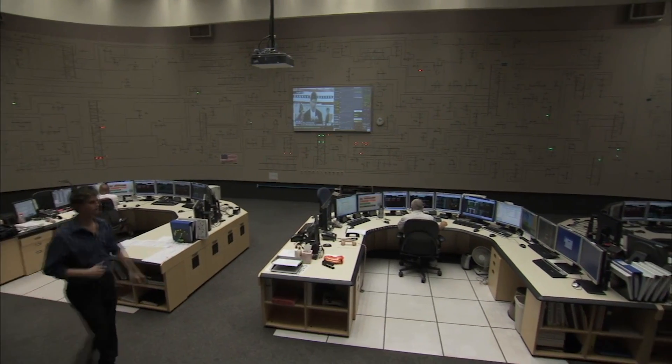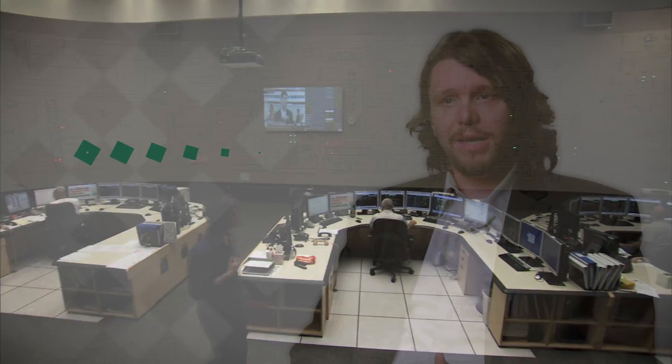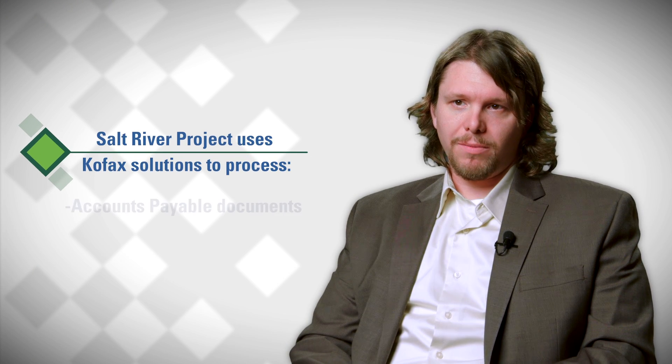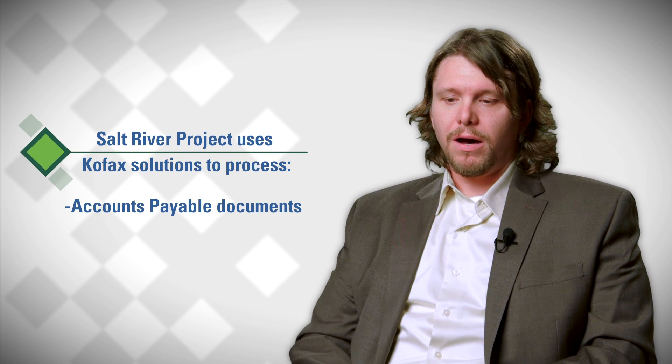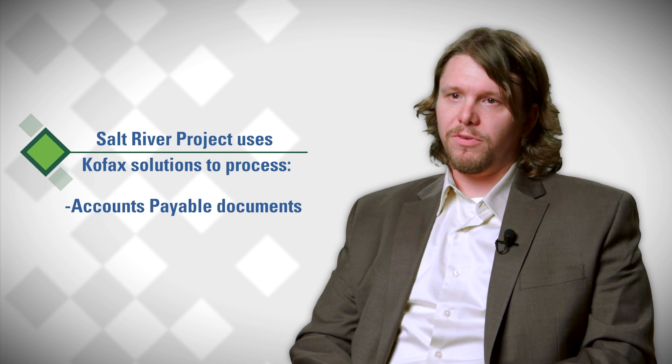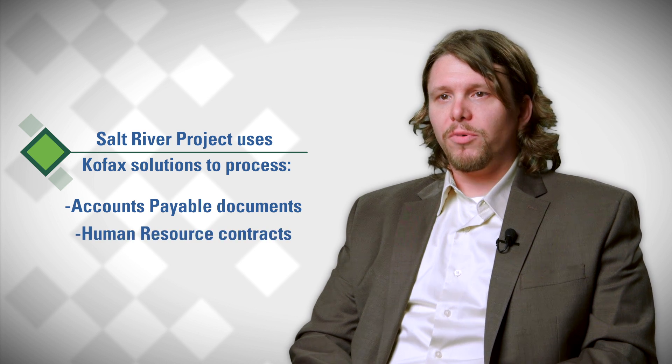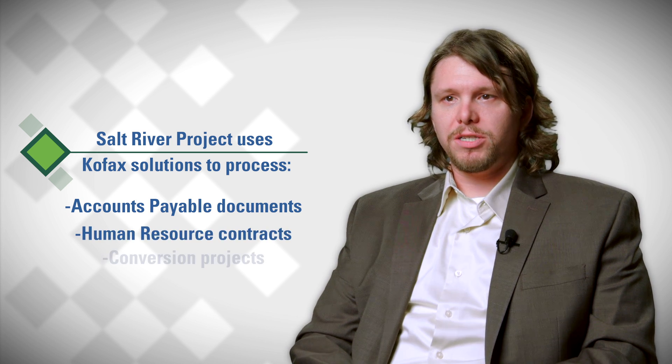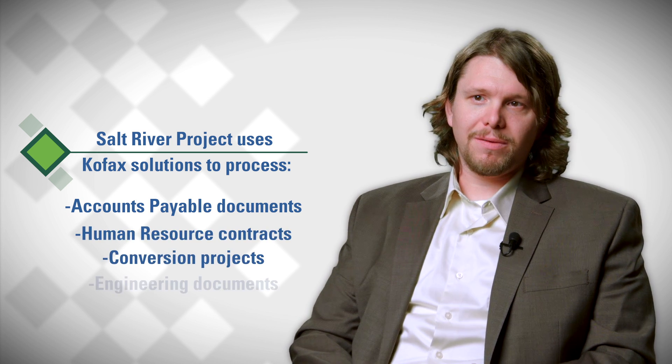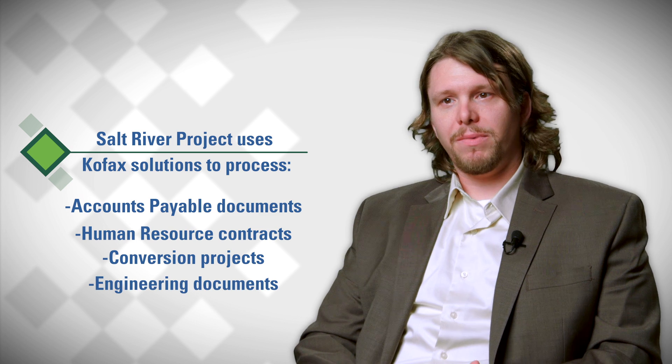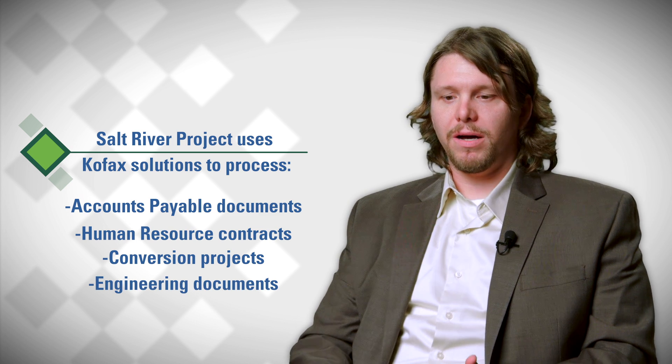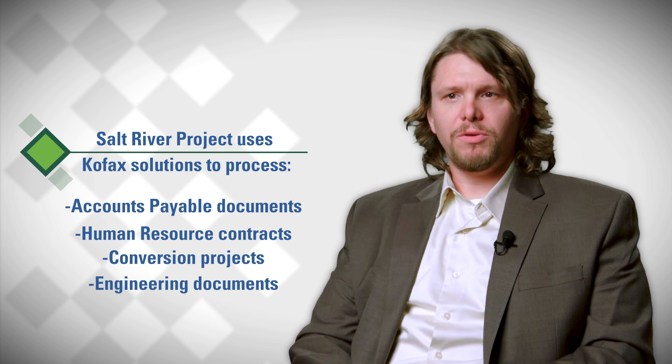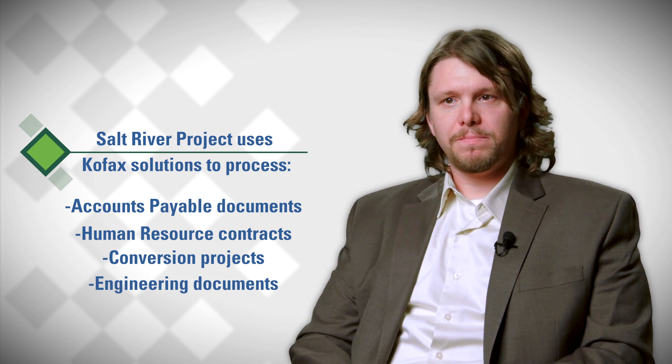We use the Cofax solution for a lot of different cases. One of the major uses is for accounts payable. We also use it for contracts, HR, conversion projects, and for processing engineering documents on a daily basis through an XML loading process. We do a lot of different stuff with it.